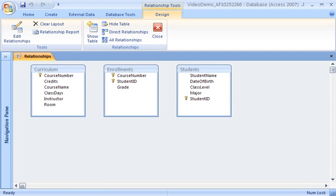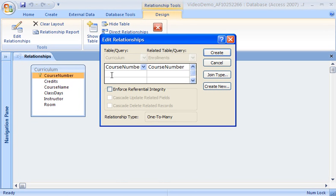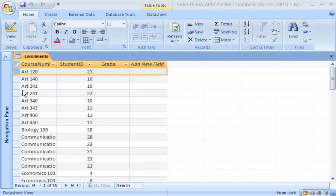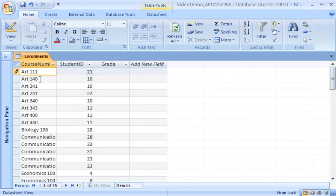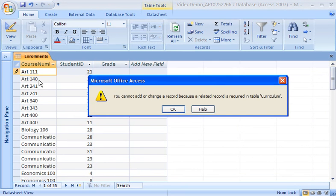First, I'll set up the relationship between the Enrollments and Curriculum tables. I drag the Course Number field from the Curriculum table to the Course Number field in the Enrollments table. When I release the mouse button, the Edit Relationships dialog box appears. To make sure that each record in the Enrollments table is always related to a record in the Curriculum table, I will choose to enforce referential integrity. Referential integrity means that if I try to add a new record to the Enrollments table that is not related to a record in the Students or Curriculum tables, Access will display an error and it won't let me add that record.